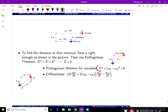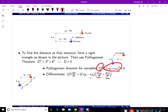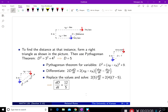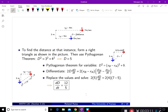Taking the derivative: the left side is 2D · dD/dt, and the right side is 2 times (XB minus XA) times (dXB/dt minus dXA/dt), plus zero. The problem has given us XB minus XA, dXB/dt, and dXA/dt. The only unknown is dD/dt. Use the Pythagorean theorem with 9 minus 5 equal to 4 and 3 to find D, then solve for the rate of change.